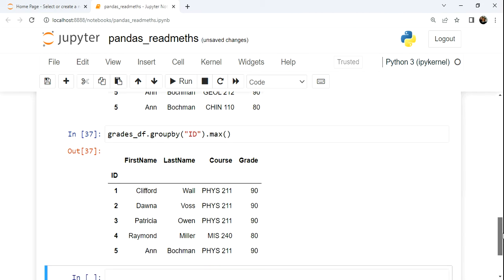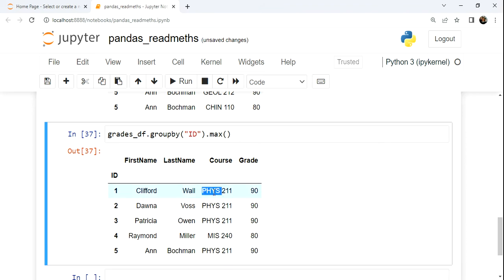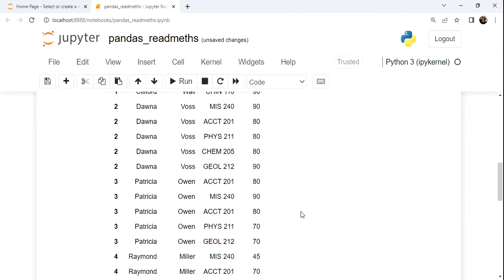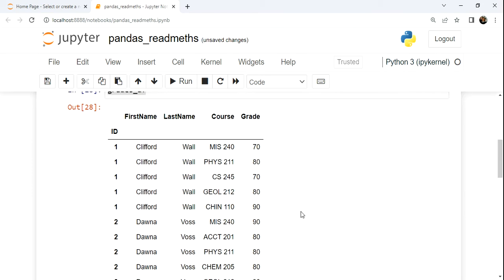So now we get a suppression of the duplicates so we can get the aggregation for that group. And when you do the max on the entire group, look what ends up happening. You actually get the max for this string column as well as the number column. Now, when we look at the data, this PHYS211 is not the course for the highest grade.